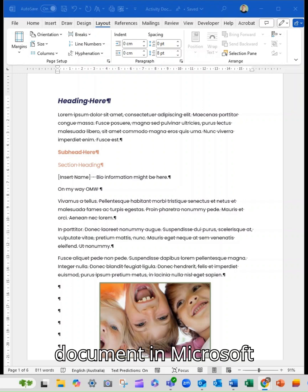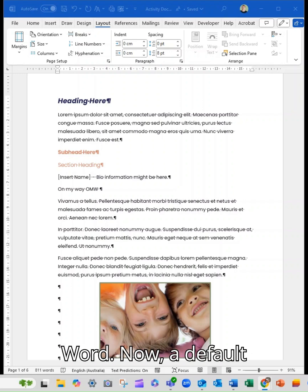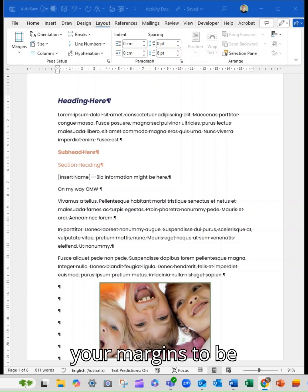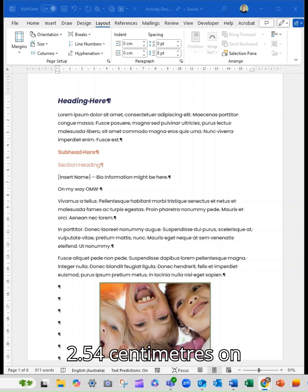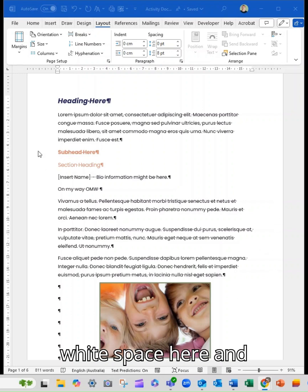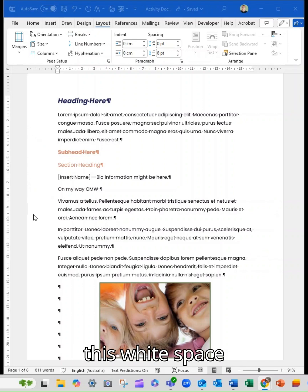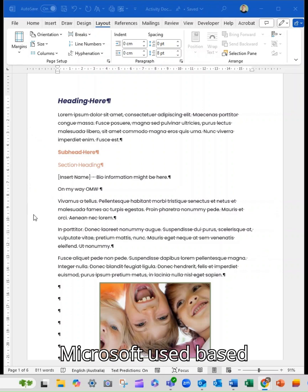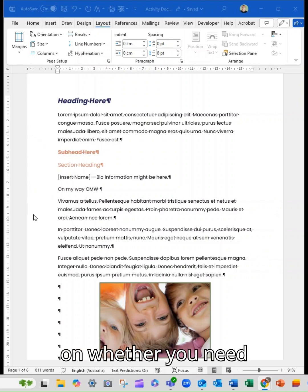Now, a default option in Word is for your margins to be about an inch or 2.54 centimeters on the left and right side. That's this white space here and this white space here.